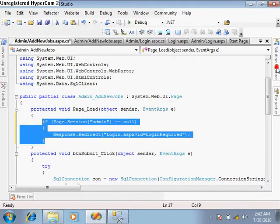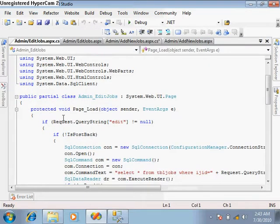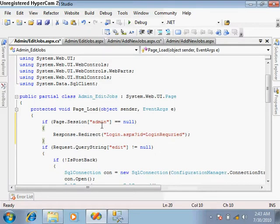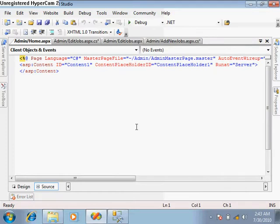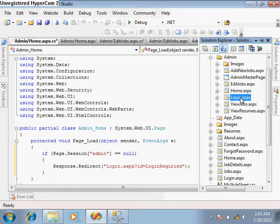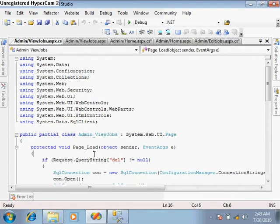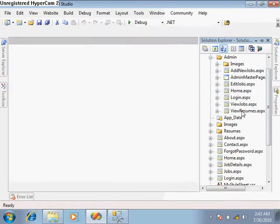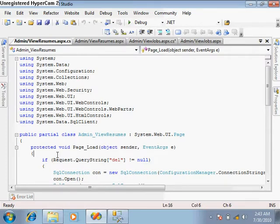We have to place the same session-checking code in all the pages where we don't want access without login authentication — at the start of the page load event. Paste it in the add new jobs page, view jobs page, and view resumes page as well. The login page itself does not require this check.